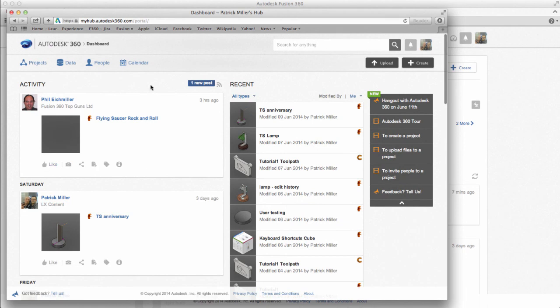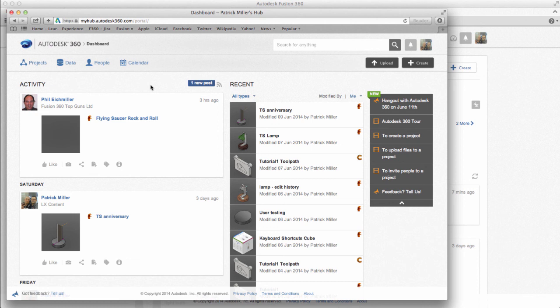So I cannot modify designs, but I have the same data management tools to move, copy, add messages, and other items to the project. So those are some very common ways that you will use to manage your data within Fusion 360.